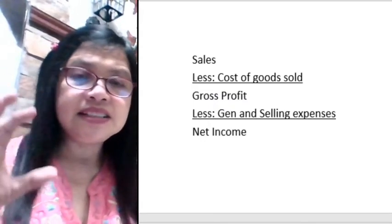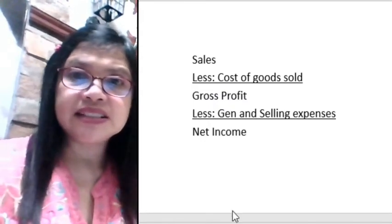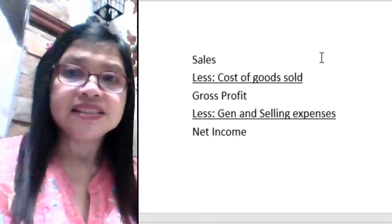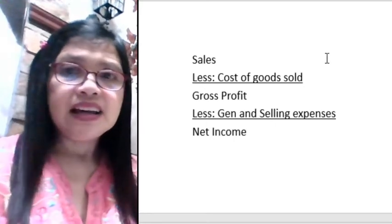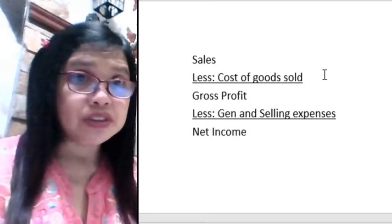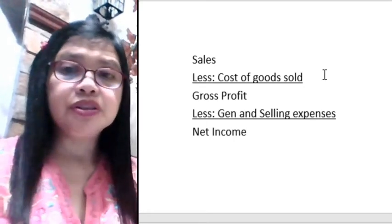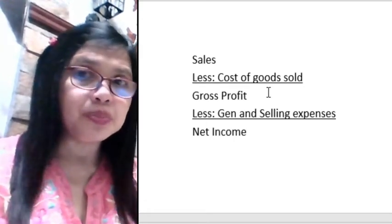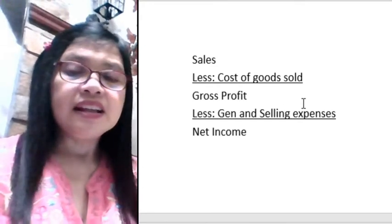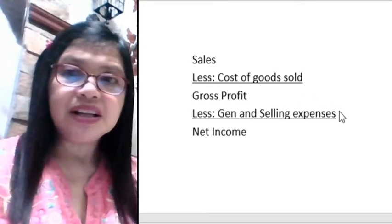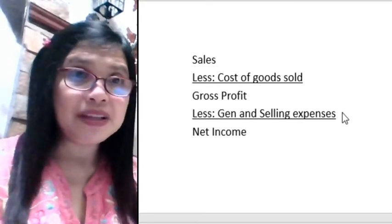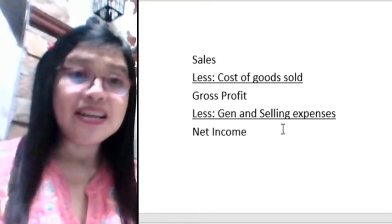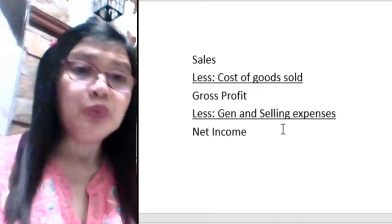Here is a summary of the income statement: net sales minus cost of goods sold equals gross profit; gross profit minus general and selling expenses equals net income.